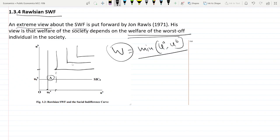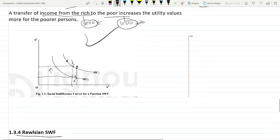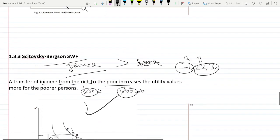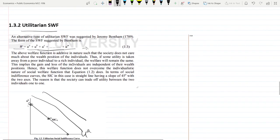To recap: the Scitovsky-Bergson social welfare function says the gainer should gain more than what the loser loses in utility terms. The utilitarian social welfare function is just the summation of individual utilities with equal weightage. And the Rawlsian social welfare function bases society's welfare entirely on the minimum utility individual. That's it for this video — see you in the next one.